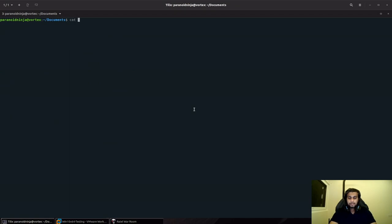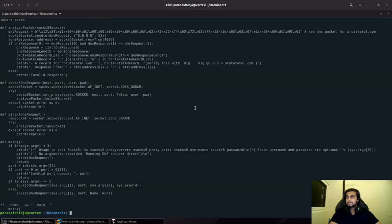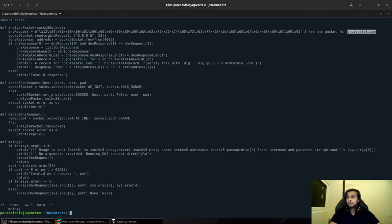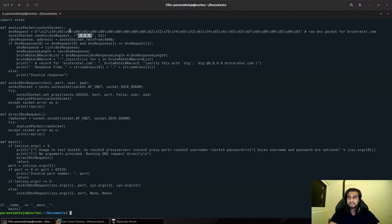I also have a specific Python script. This script simply sends a DNS request to get the A record for Brutertel.com and sends that to 8.8.8.8. In short, this is our UDP packet which we are going to test against our SOCKS5 proxy.